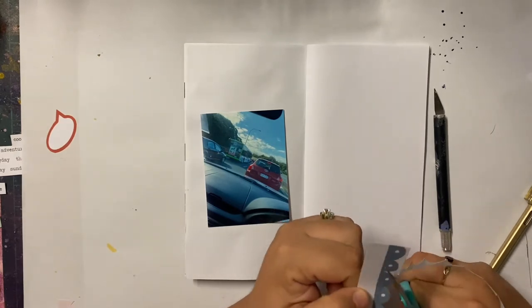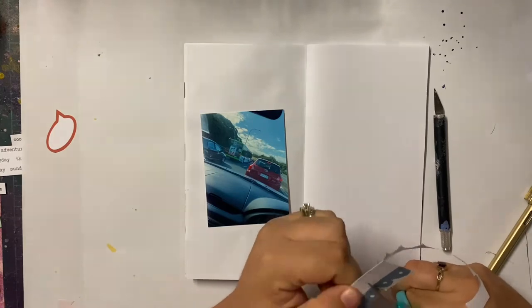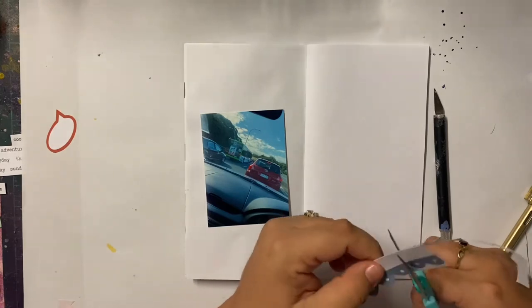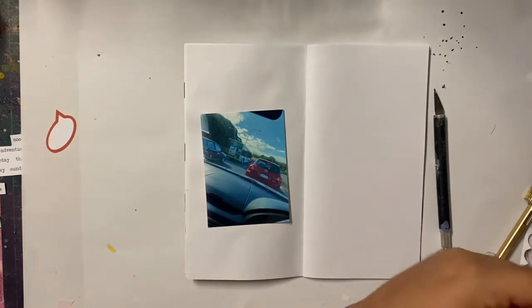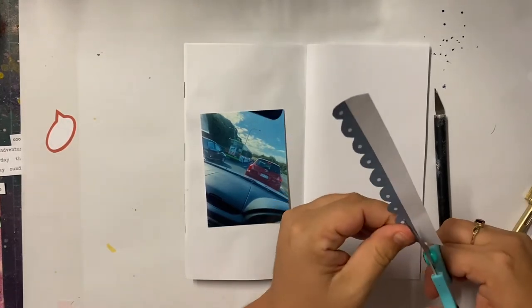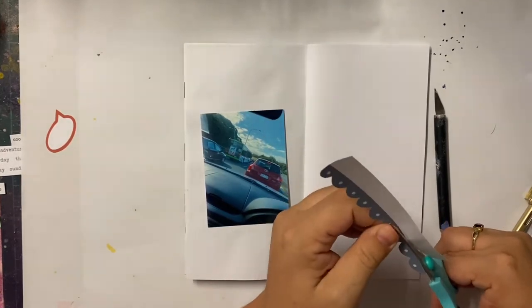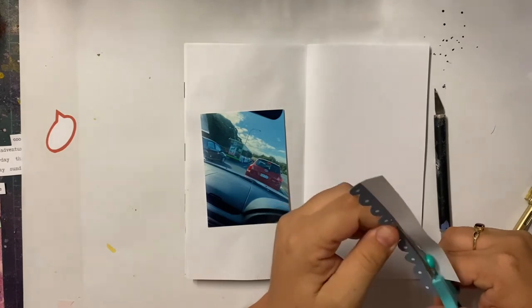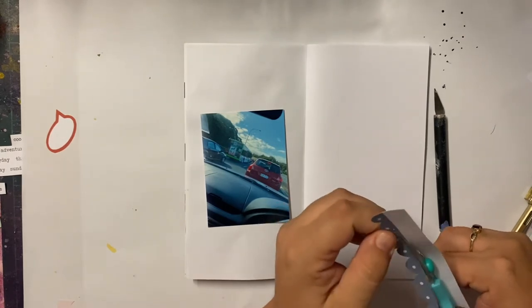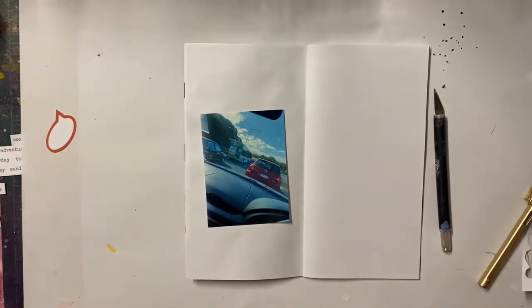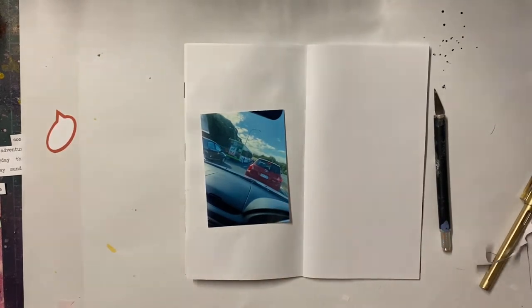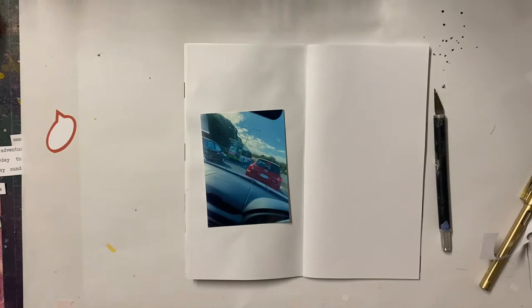But when I have excess photos from weekly spreads that I've done I have recently started putting them in a traveller's notebook.